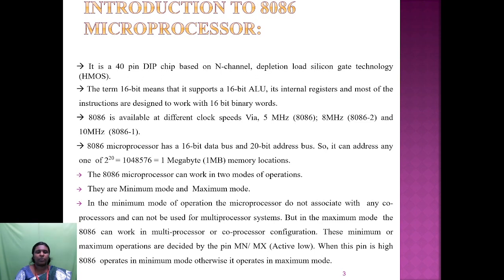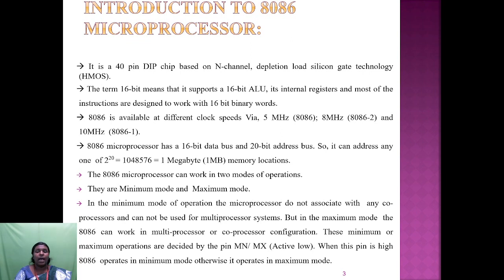The 8086 microprocessor can work in two modes: minimum mode and maximum mode. In minimum mode, the microprocessor is not associated with any coprocessor and cannot be used for a multiprocessor system. In maximum mode, the 8086 can work with a multiprocessor or coprocessor configuration. The minimum and maximum modes are selected by the MN/MX pin. When the pin is high, 8086 operates in minimum mode; otherwise it operates in maximum mode.